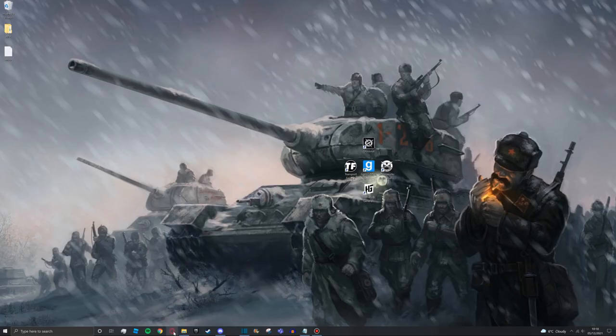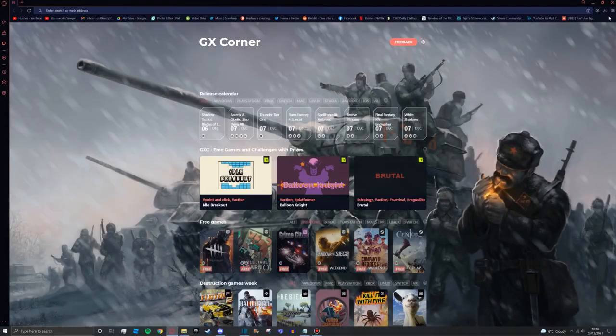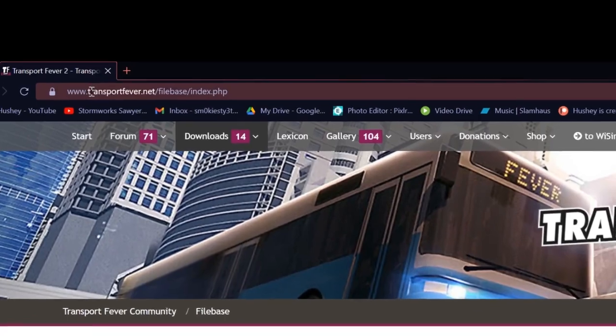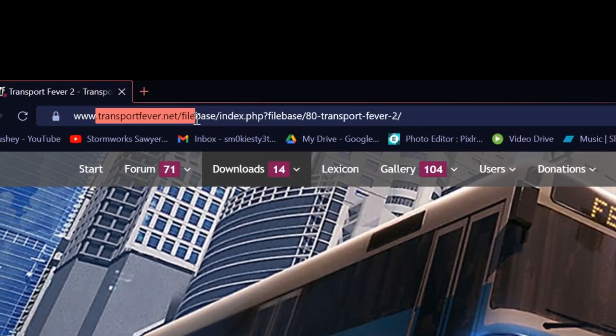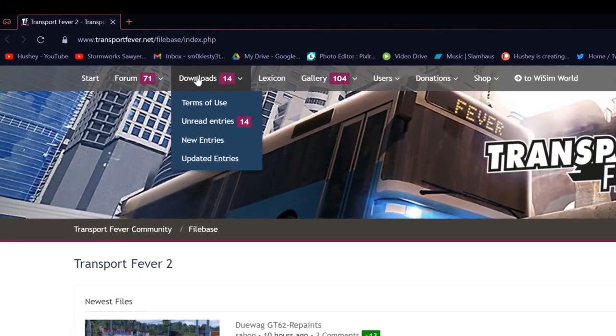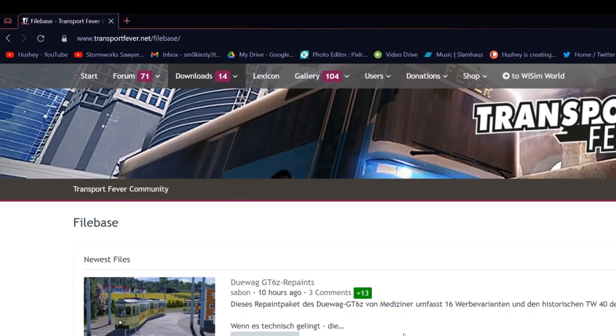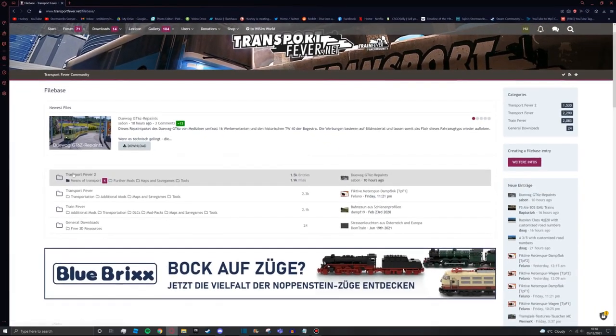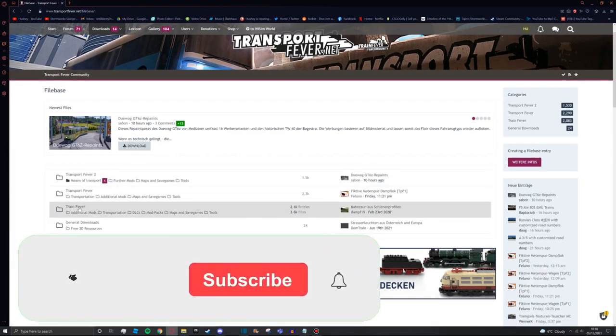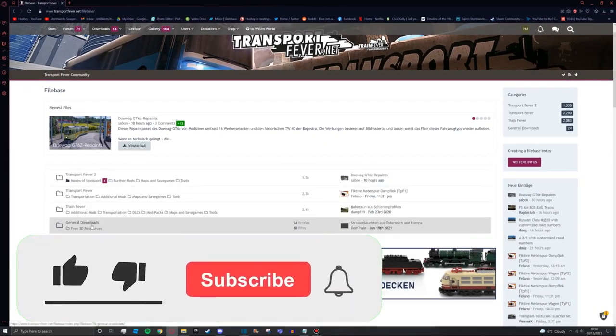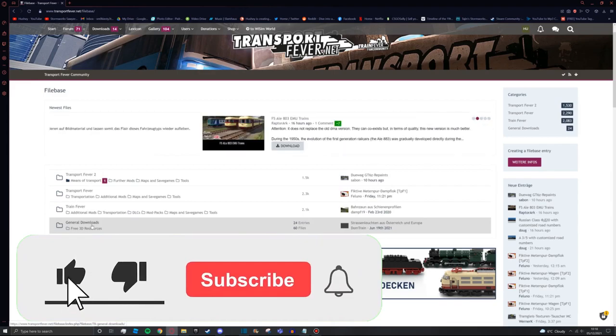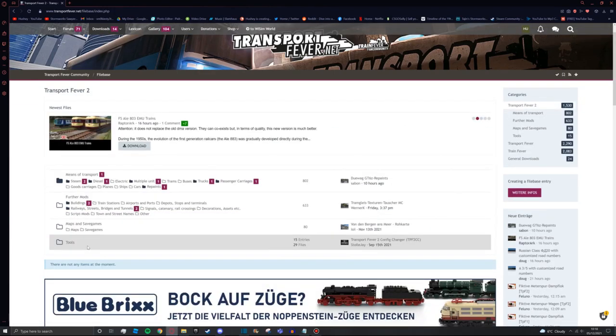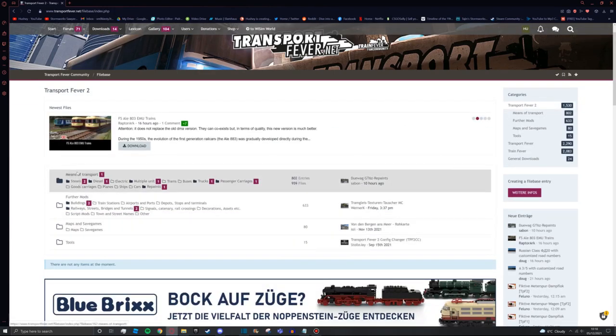We're going to go to the internet now and we're going to go to this website called transportfever.net and then we're going to press on downloads. Once you're here you'll see it says Transport Fever 2, Transport Fever, Train Fever, and general downloads. We're going to go to Transport Fever 2 now. The one I'm going to show you will be under means of transport because I can imagine that's where most of you are going to want to get your mods from.